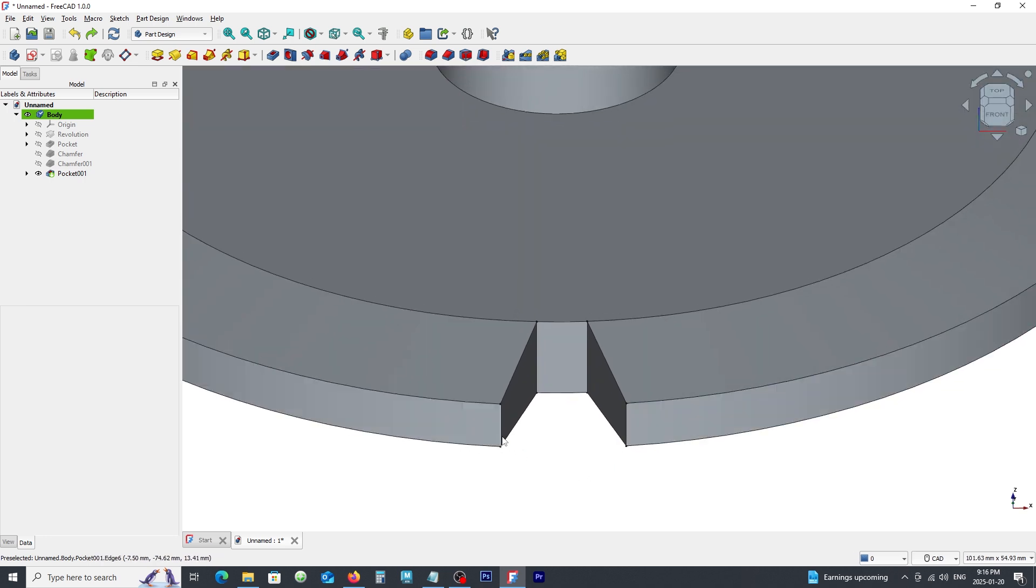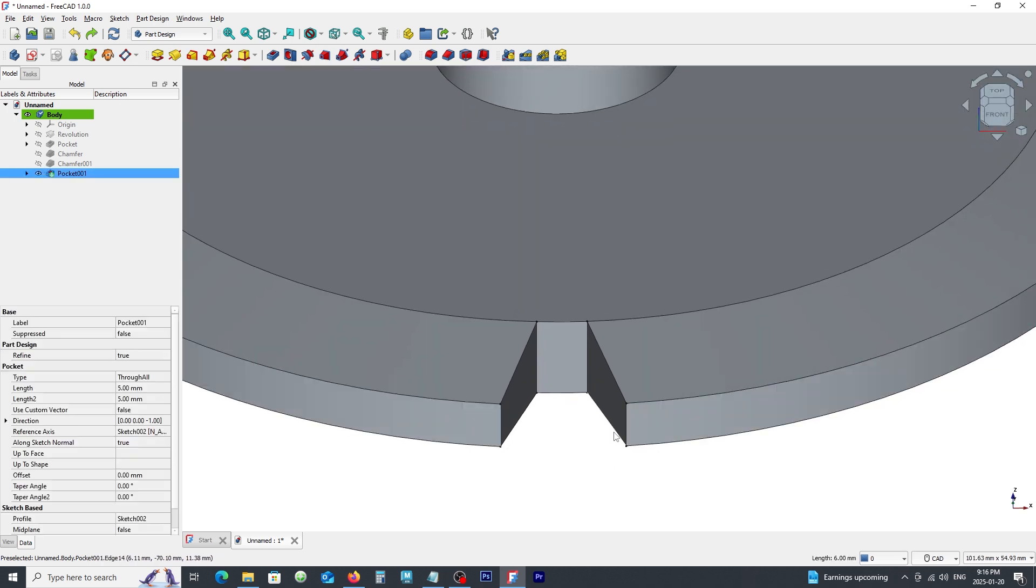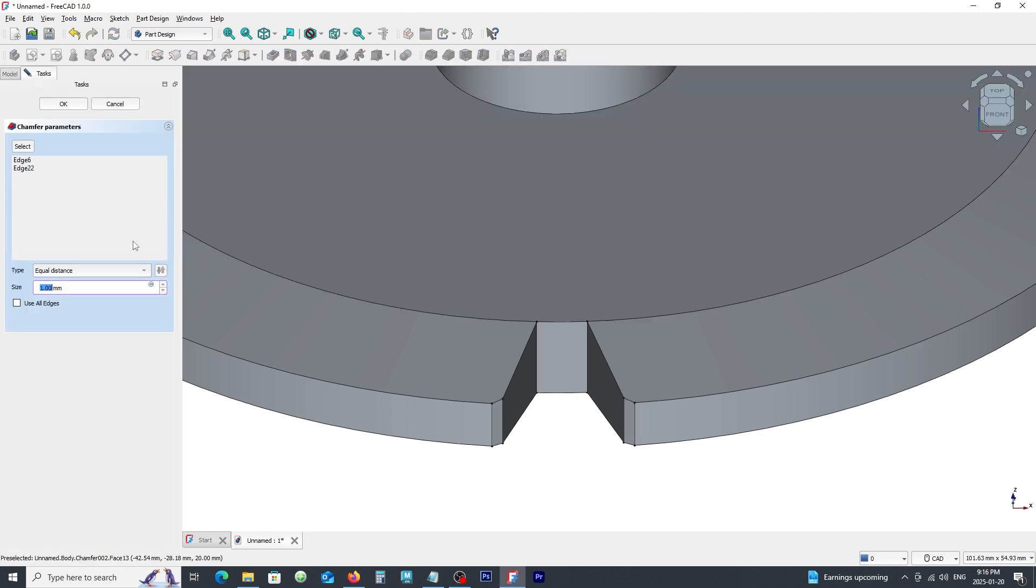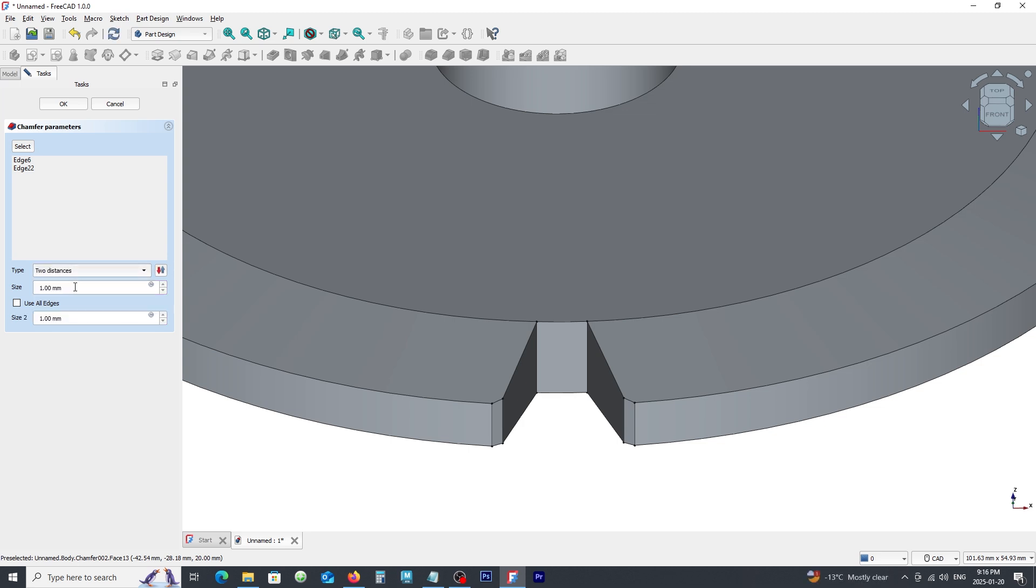Pick these two edges and click on chamfer command. Change to two dimension option. Enter 3 for size 1 and leave the 1 for size 2. Click OK.